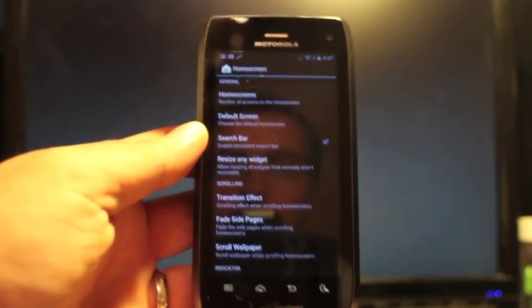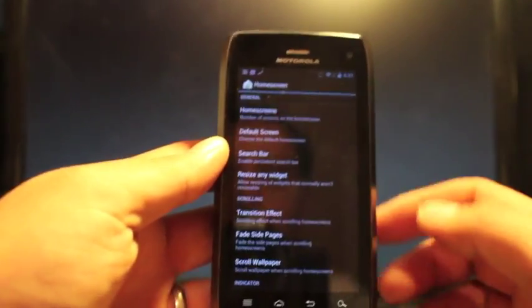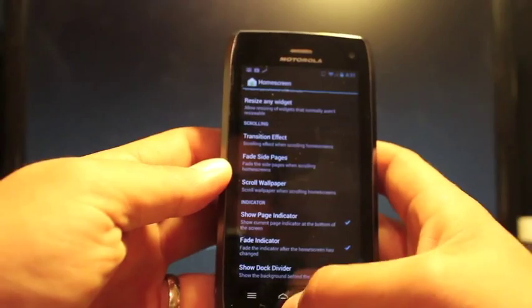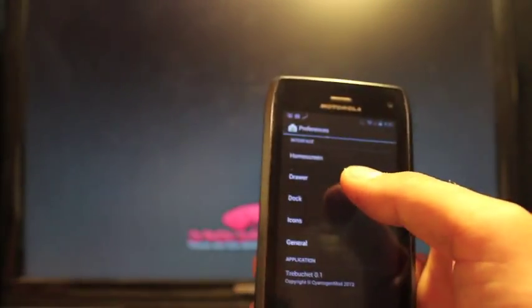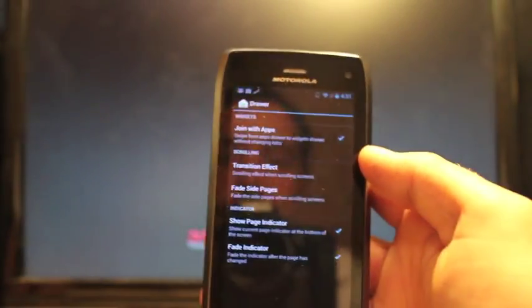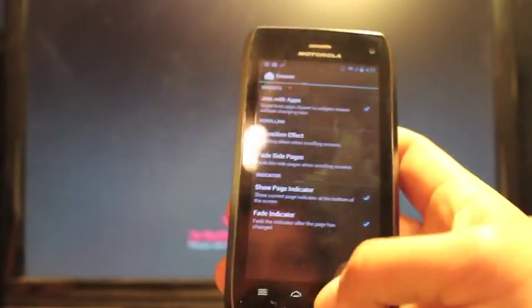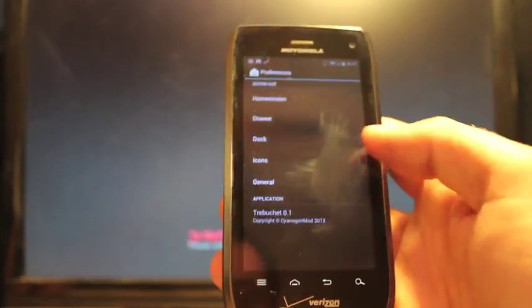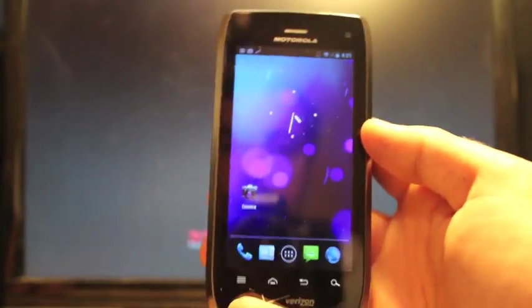You can choose the amount of home screens that you want and also select a default screen. You can also remove that persistent search bar that comes with ice cream sandwich, which is a neat feature. You can change some things in your app drawer as well. And there are several other things that you can change there.